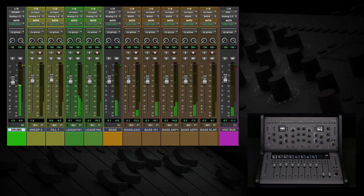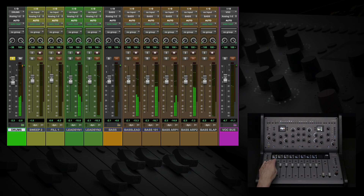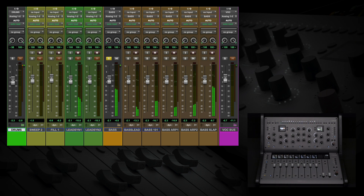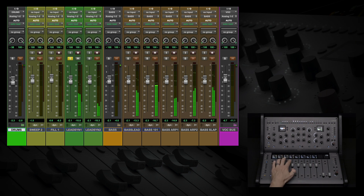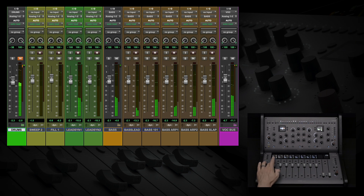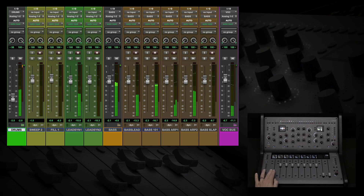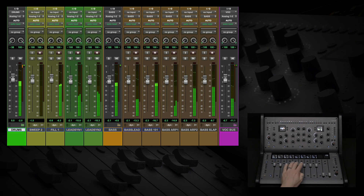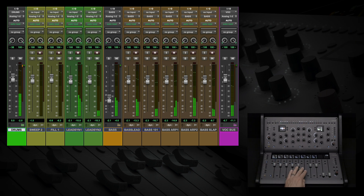Using the buttons at the top, we can solo tracks. Or we can mute tracks. Faders give you direct control of DAW volume, but can also be used to control other parameters such as pan or sends.